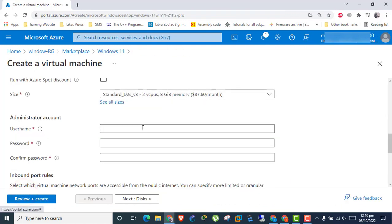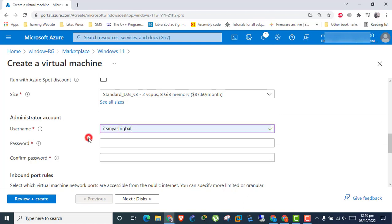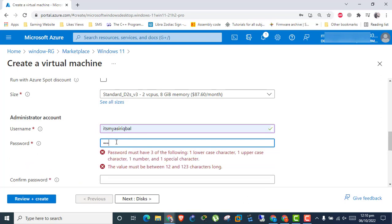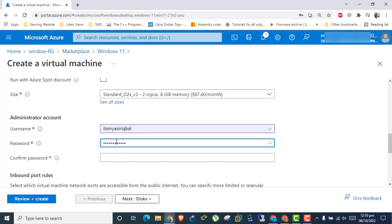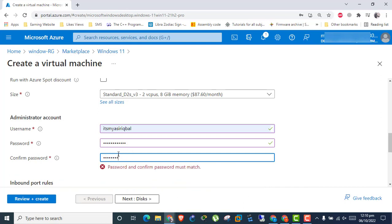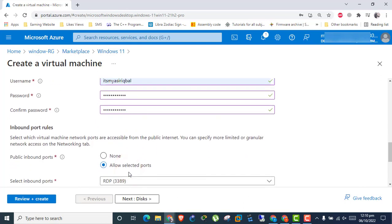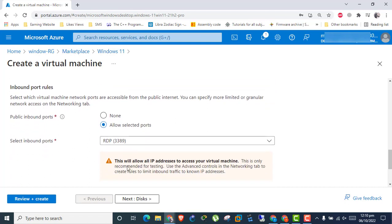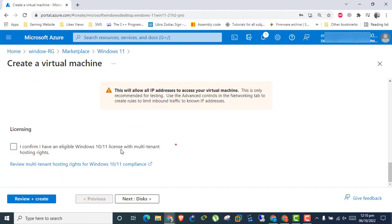Enter administrator username and password. Allow RDP port and inbound port rules. Confirm licensing.